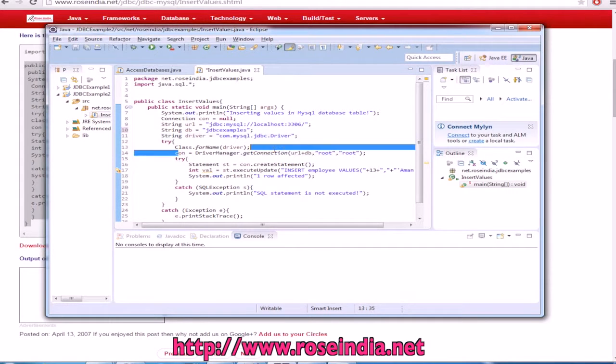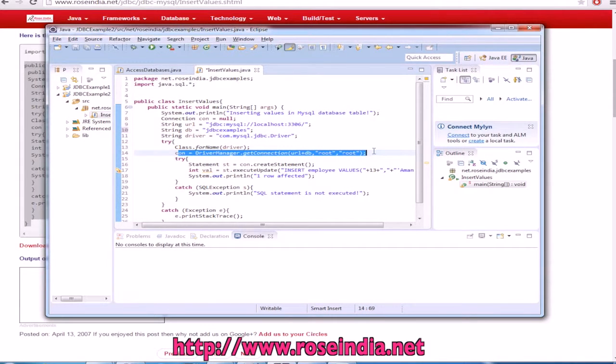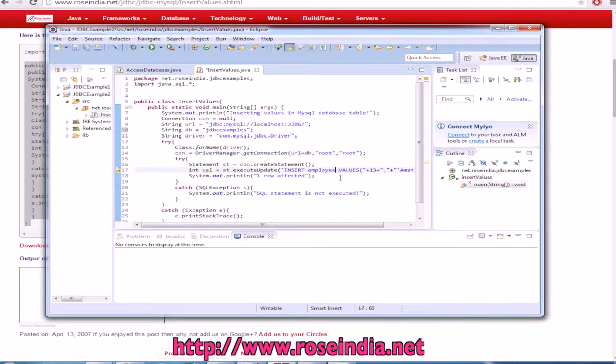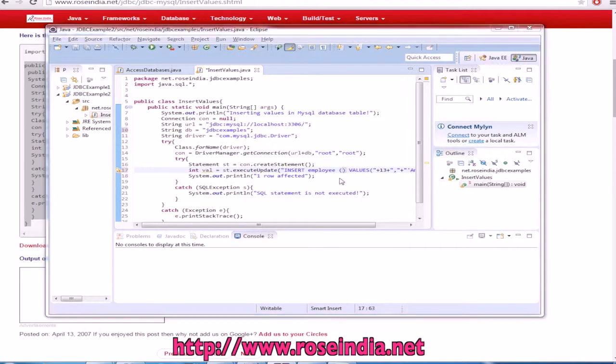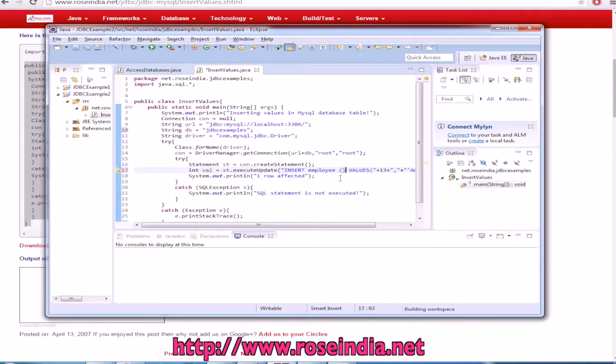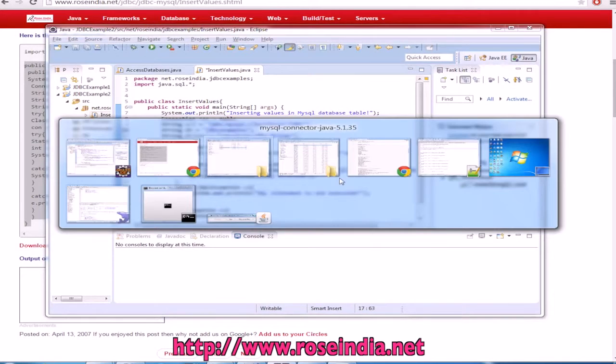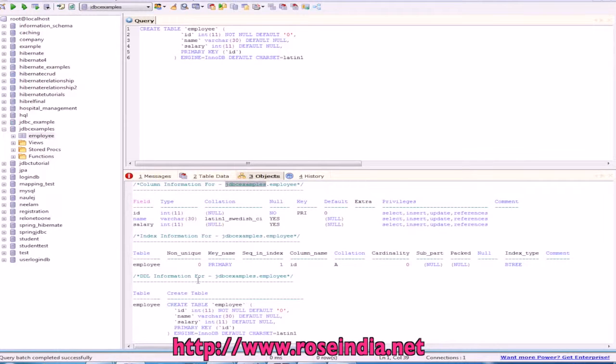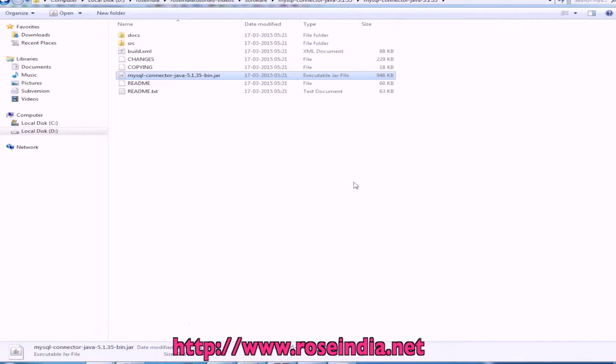It is connecting to the database with the username root and password and then we are inserting the data. Insert into employees. Then we can provide the field names: ID, name and salary.